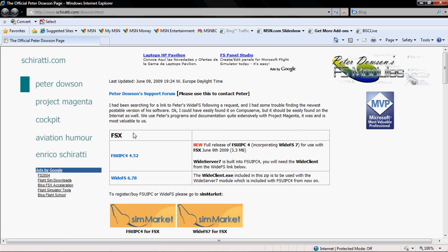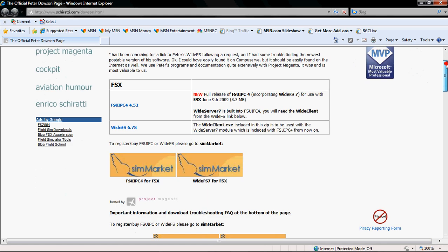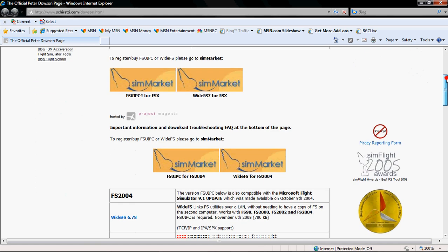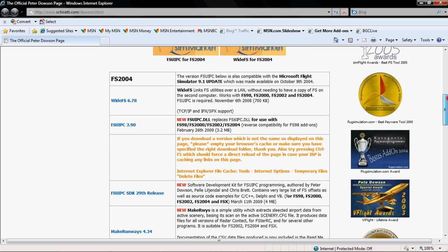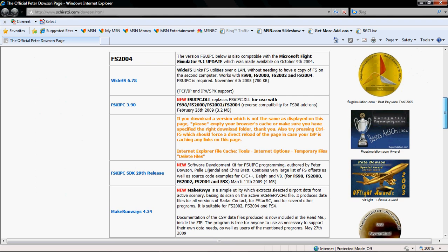If you have FSX you click the first link to get FSUIPC 4 for Flight Simulator 10. But for now this video is for FS 2004 so you scroll down and you are going to click FSUIPC 3.90.